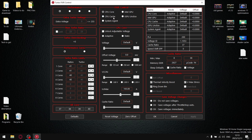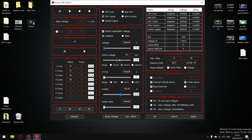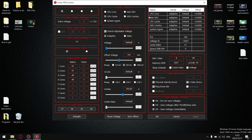Now we're going to undervolt our CPU Core and CPU Cache. Select CPU Core, click OK, Save Voltages Immediately, click Apply. Then select CPU Core again, go to Unlock Adjustable Voltage — you'll see it makes your offset voltage slider turn blue. Select 250 millivolts and apply. Then CPU Cache — Unlock Adjustable Voltage, the blue slider opens up, and hit Apply.